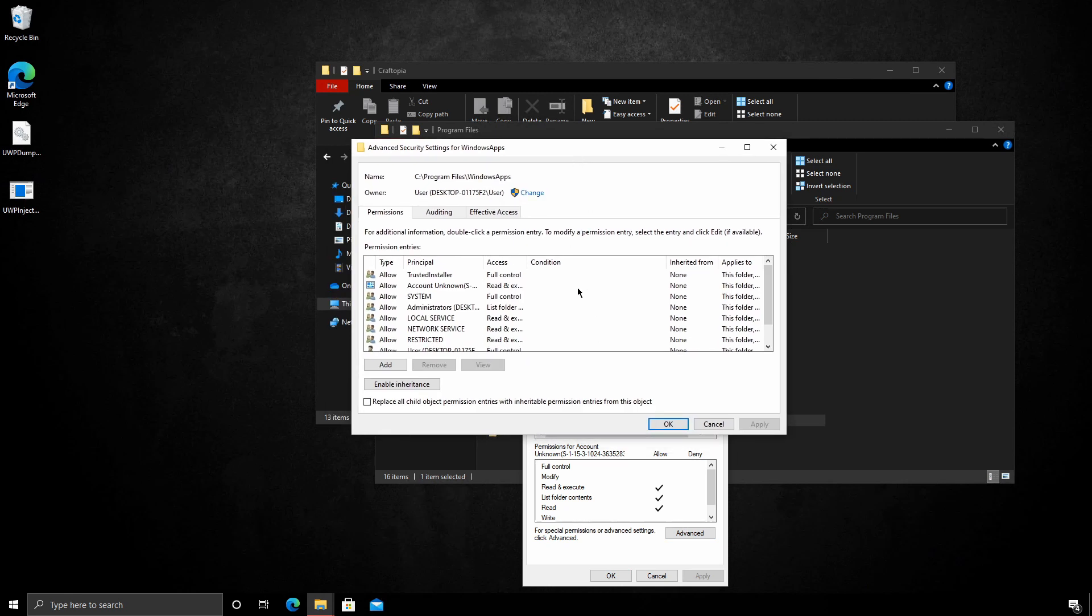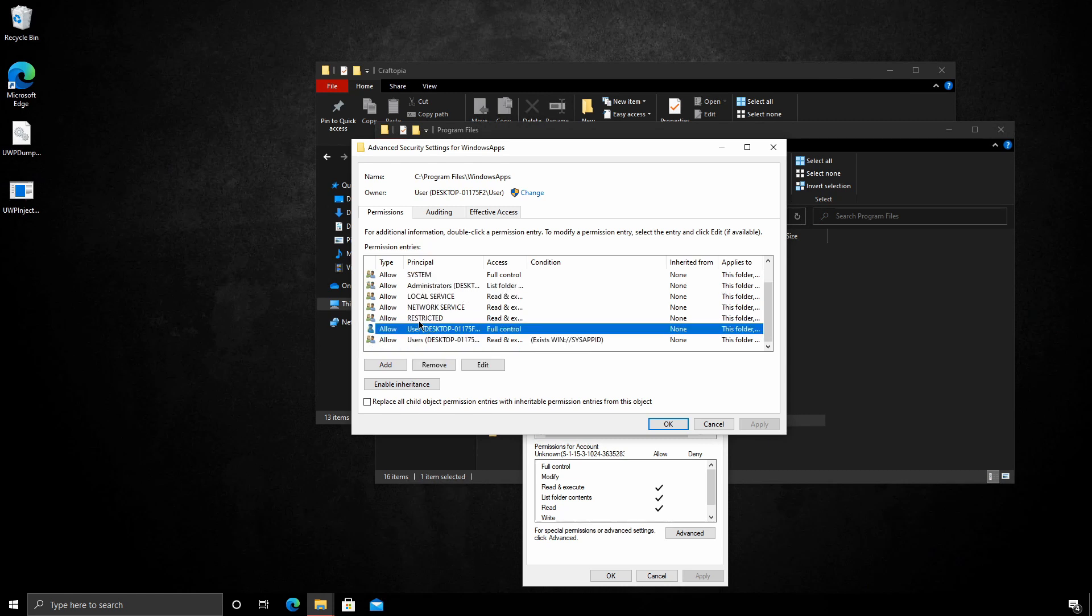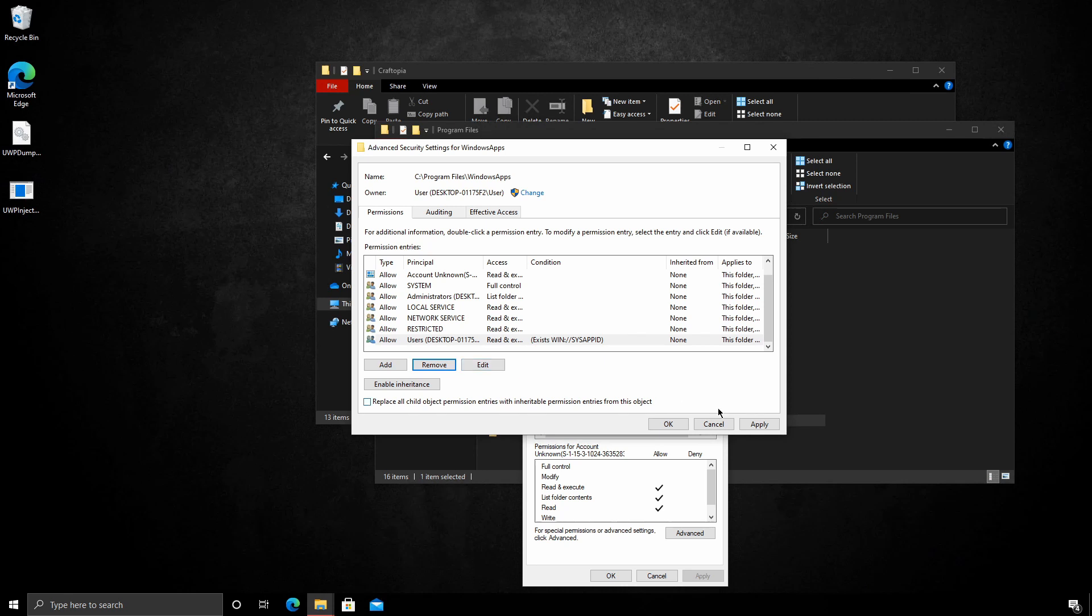From here we need to do a few things. We need to ensure that we remove our user. So again, make sure this is your username. And you can tell it's an individual user because the icon is a single person. Click remove. And then apply.